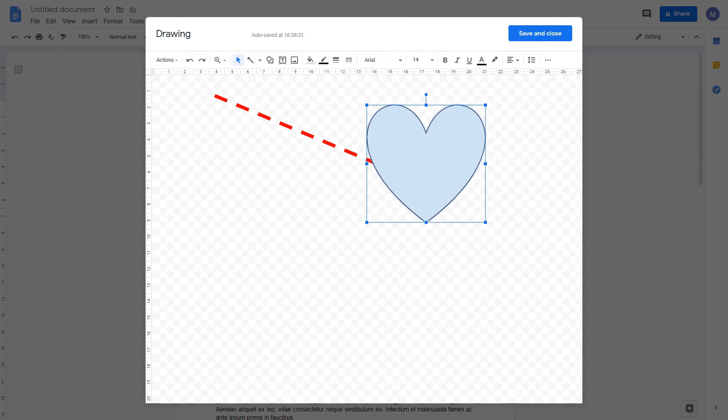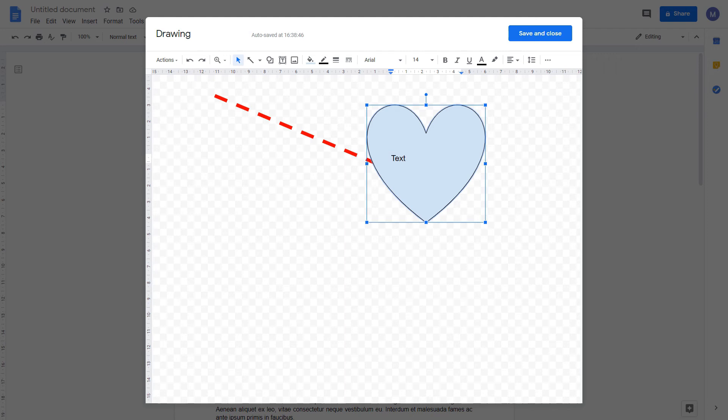You can also add text to these shapes by double-clicking on them and typing your text. You can then format this text in the same way as you would normally, using these options here.